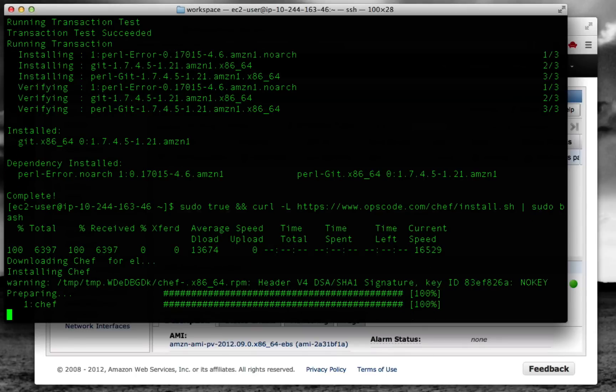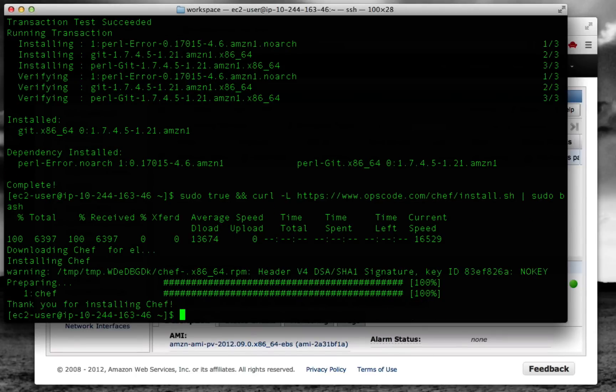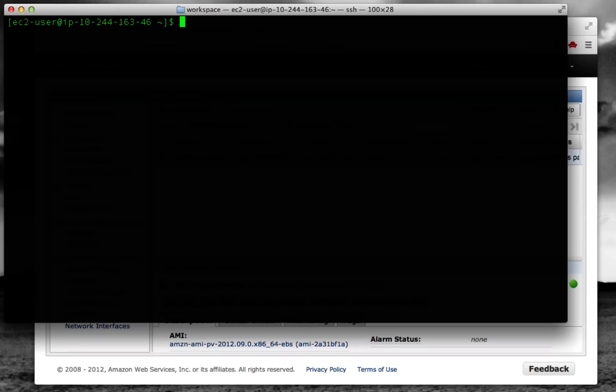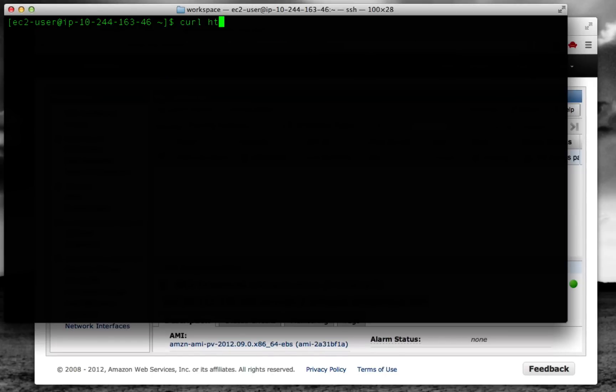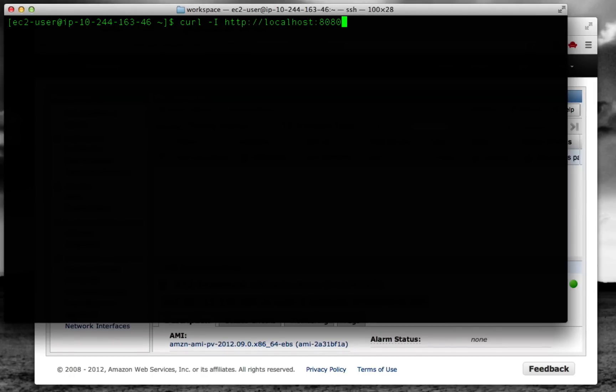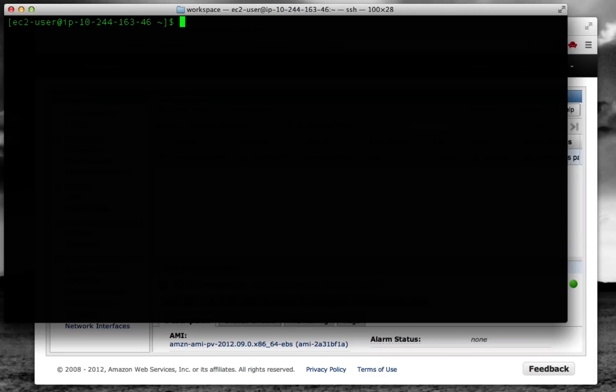Once this gets installed, we're going to look at what the current state of the machine is. Let's see what Java version we're using. It looks like OpenJDK is installed now. One of the things we're going to do is change that to the Oracle SDK. Let's see if we've got anything running on port 8080. This curl command will show us the headers if they're there. But there's nothing running on port 8080, so that's good. That's what we expect.